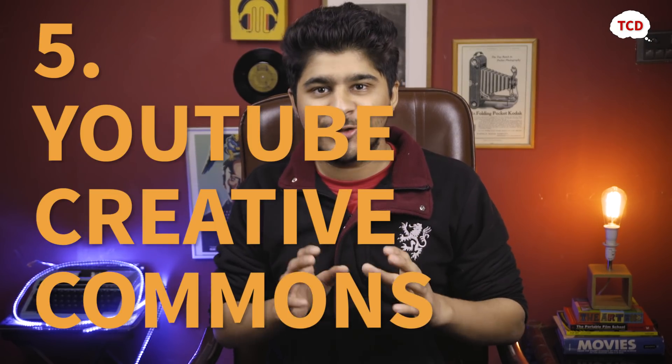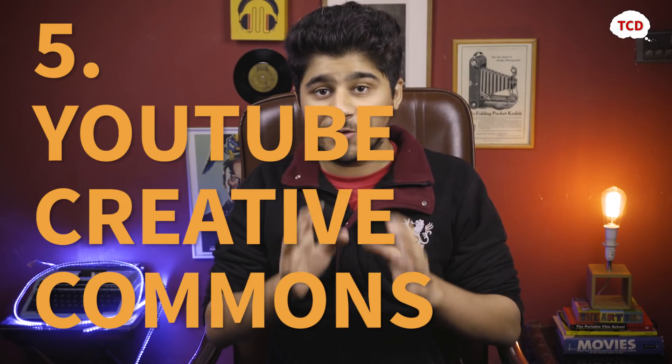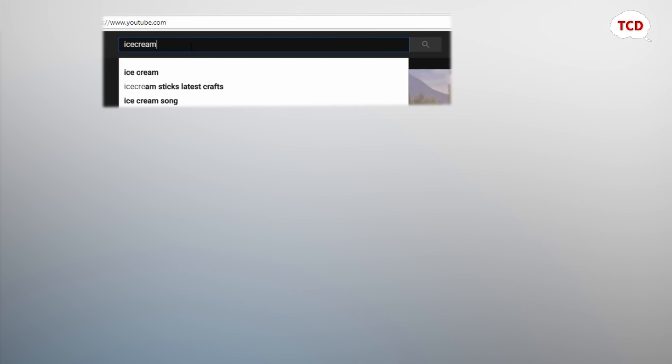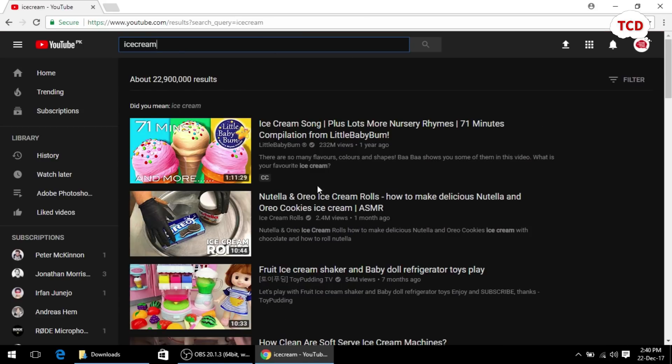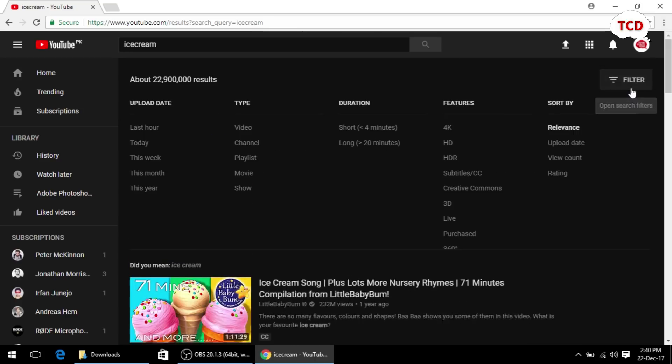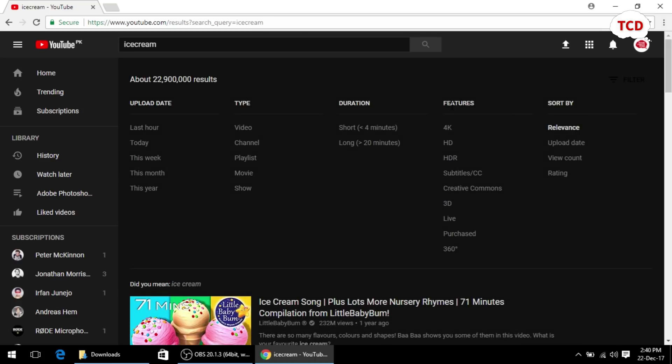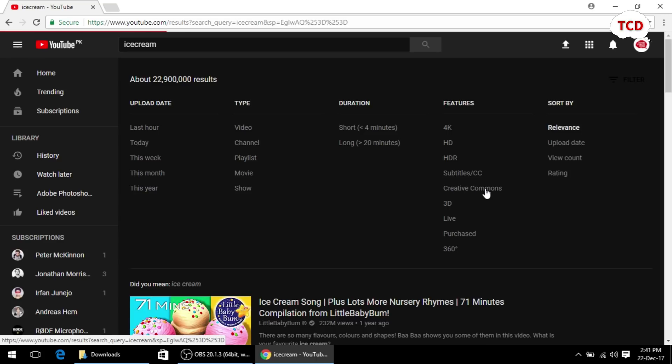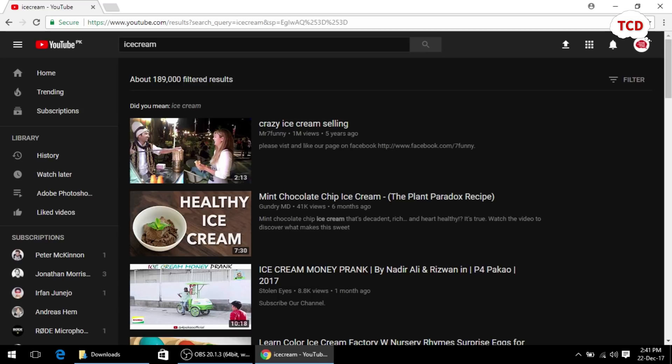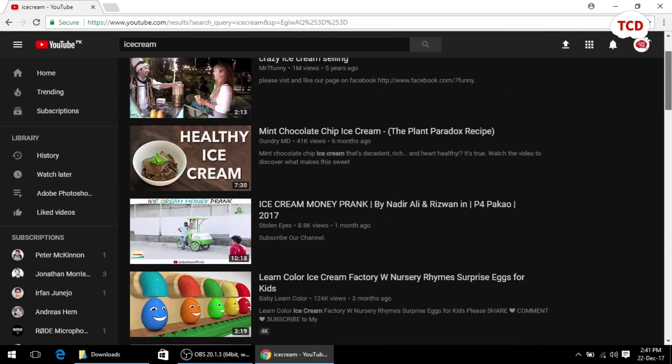The last website on our list is YouTube.com itself. YouTube has a huge collection of Creative Commons videos that you can use in your videos as long as you credit the creator. To find such Creative Commons videos on YouTube, all you have to do is go to the search bar, write what you want to search for — for example, 'ice cream' — press search, and when the results come in go up to the filter section where there will be an option for Creative Commons and click on that. All the videos YouTube shows will then be Creative Commons videos which you can use without worry about copyright strikes, as long as you remember to credit the YouTuber who made those videos.